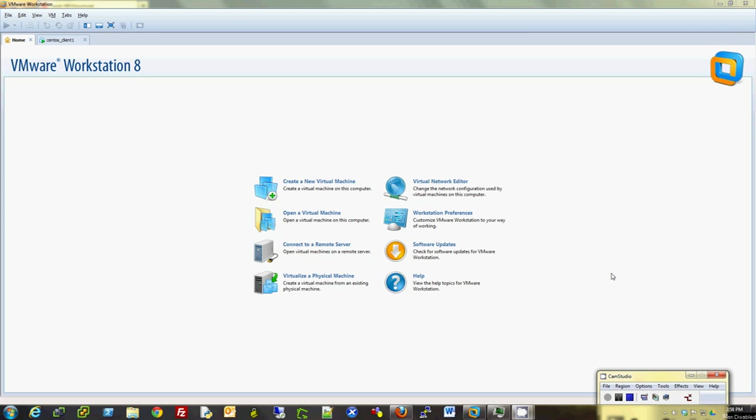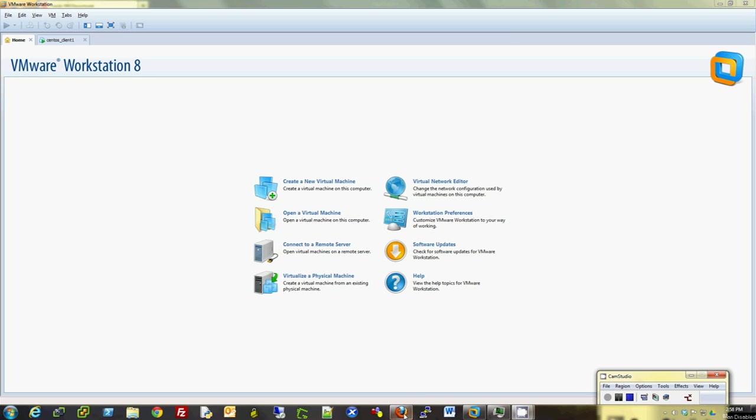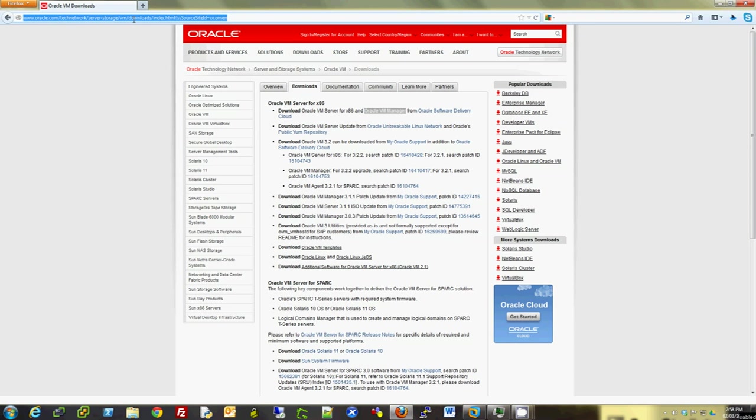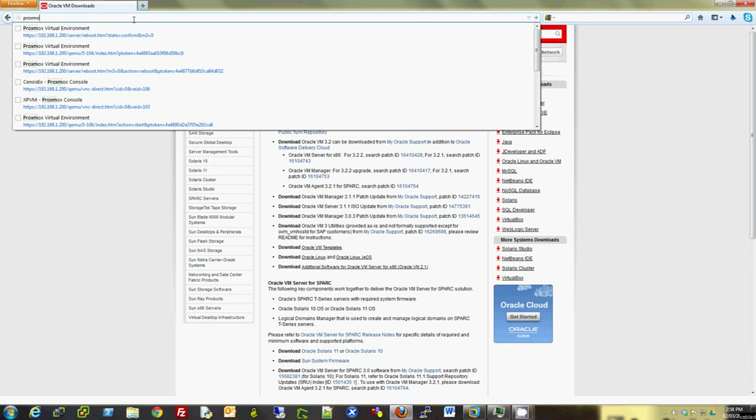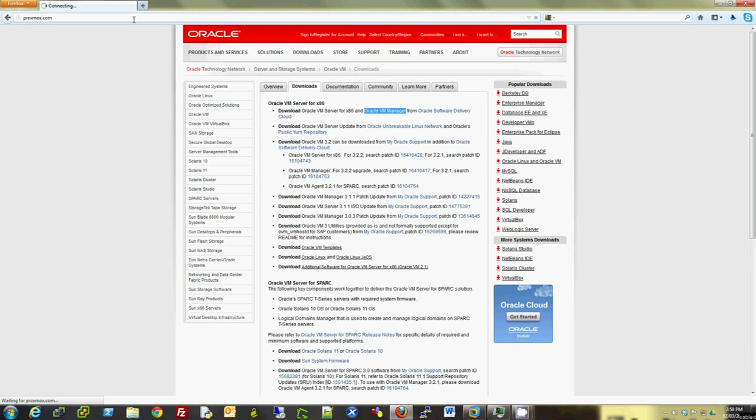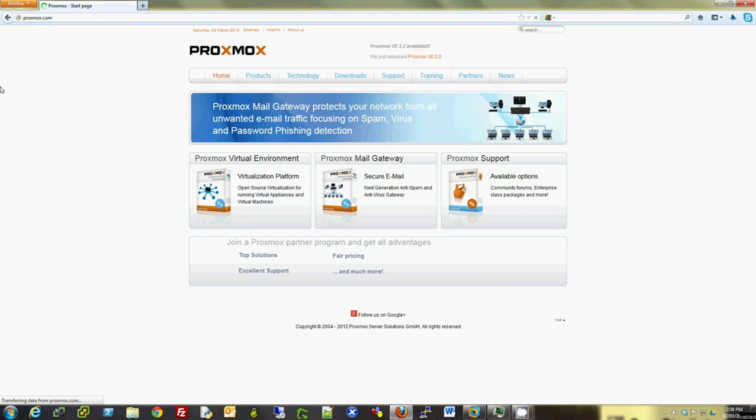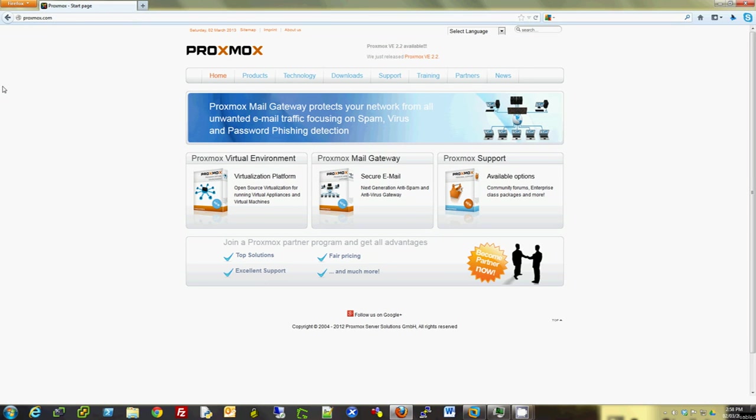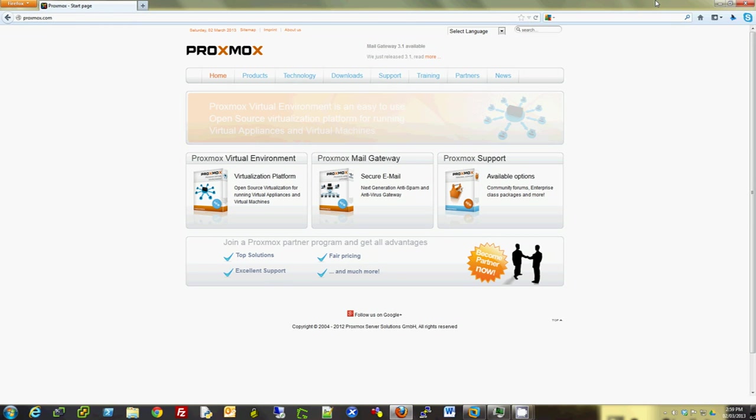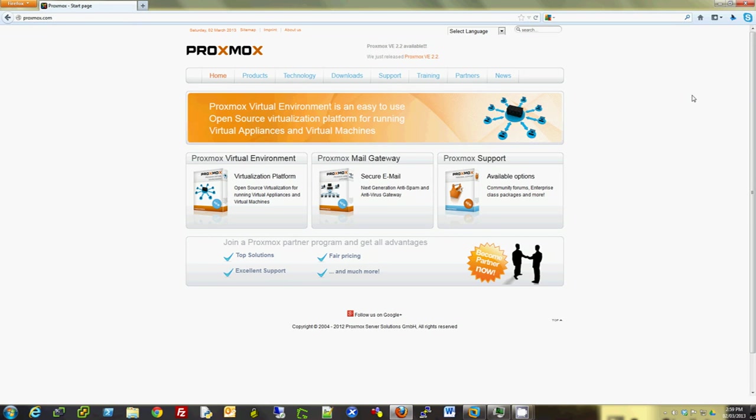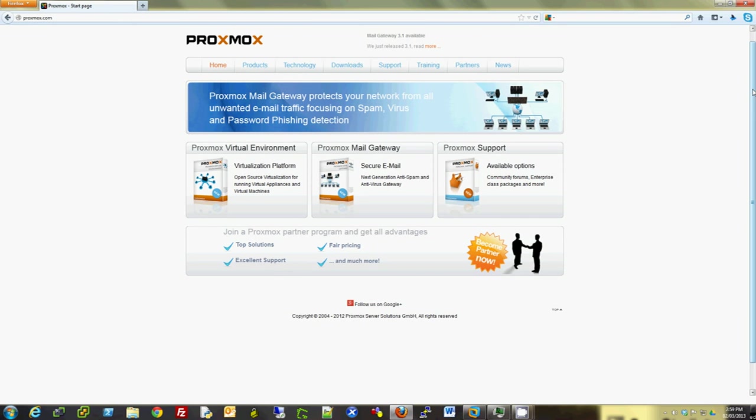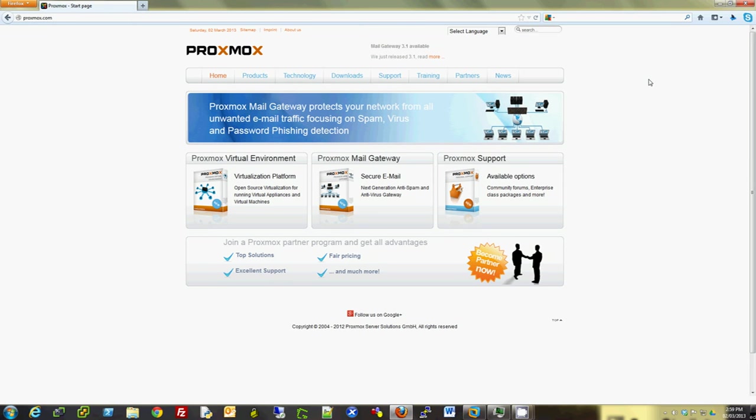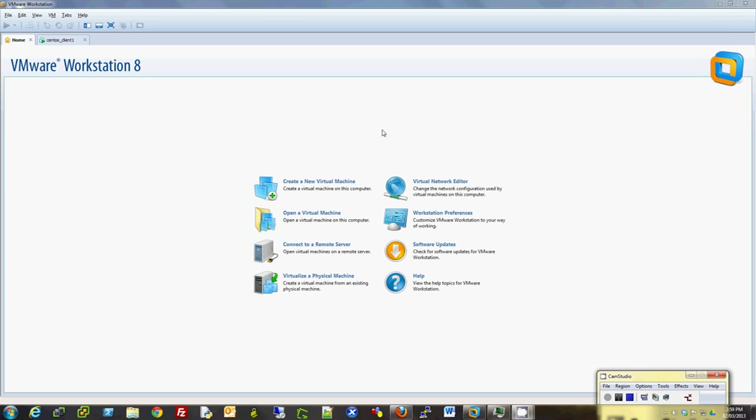As you know, this is a free hypervisor that you can download from www.proxmox.com. You can pay them for support if you want. If you're installing a production environment, you can get support, but if you're learning or installing a testbed hypervisor to create VMs, this is a good choice. It's based on Debian kernel.